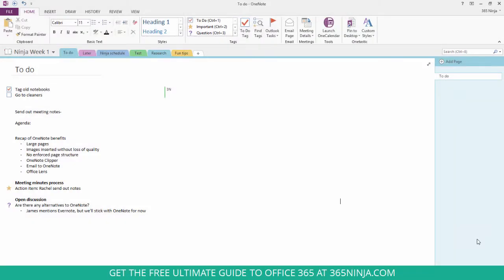So I've got a OneNote page open here where I have some to-do items and some action items, and I don't necessarily want to keep track of them in OneNote. Maybe I don't have OneNote open all the time or whatever reason.